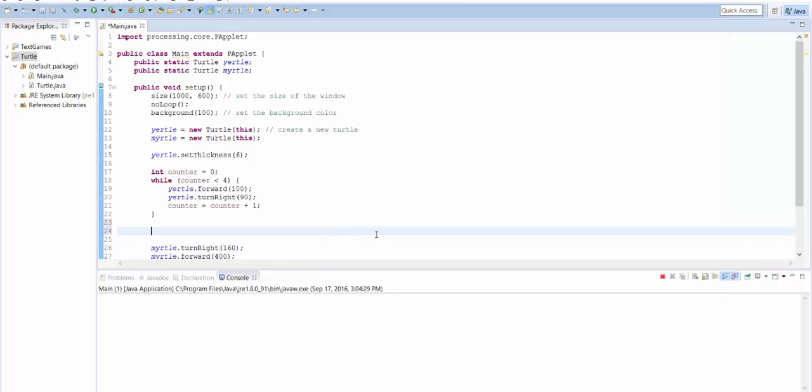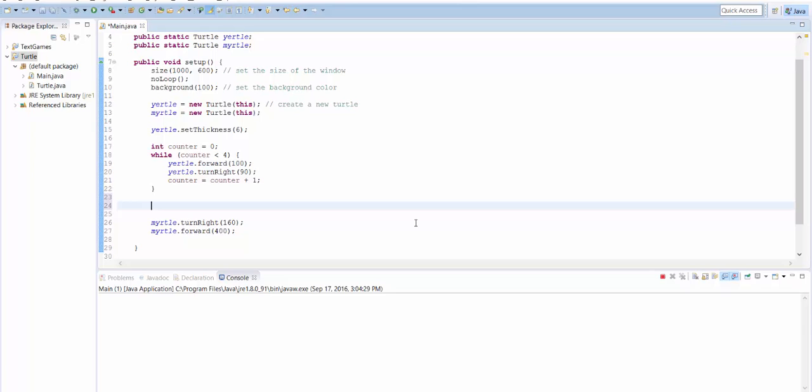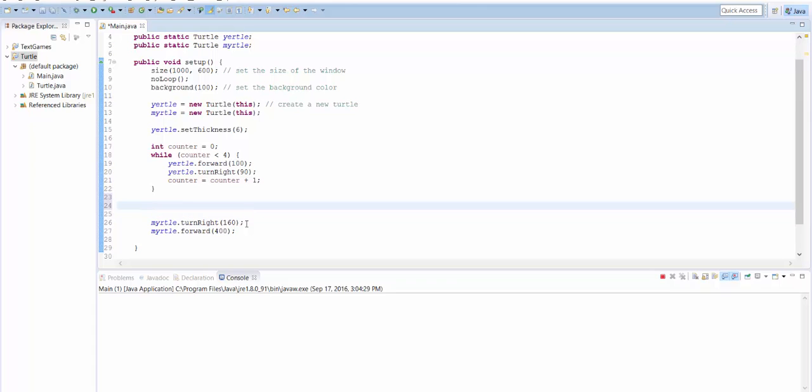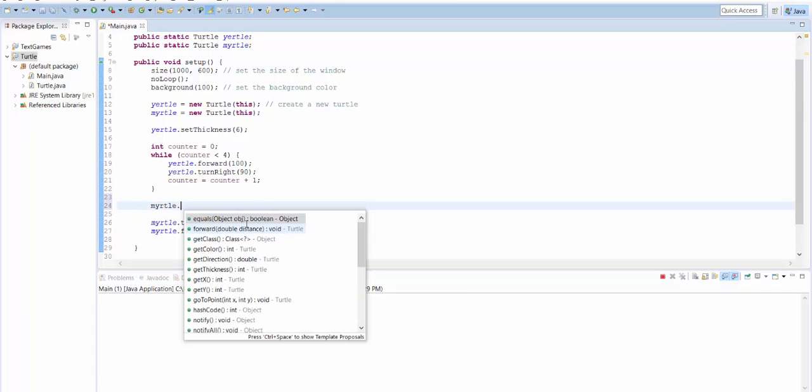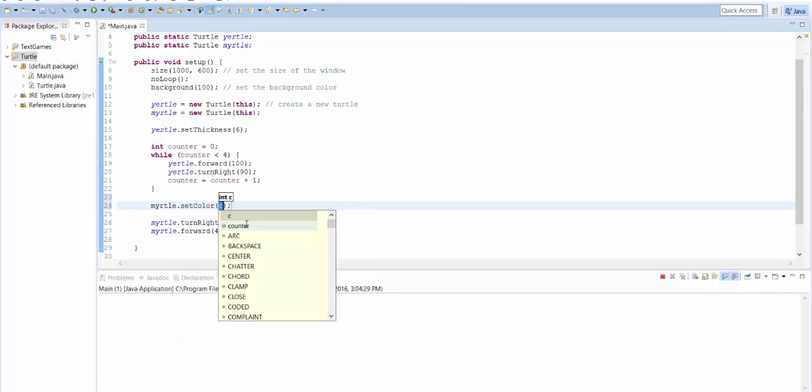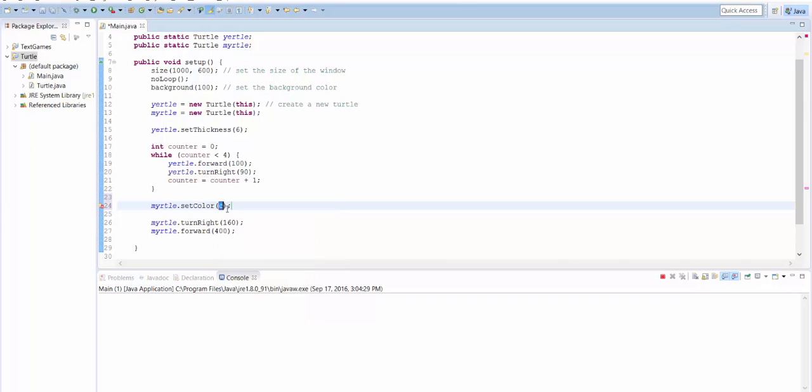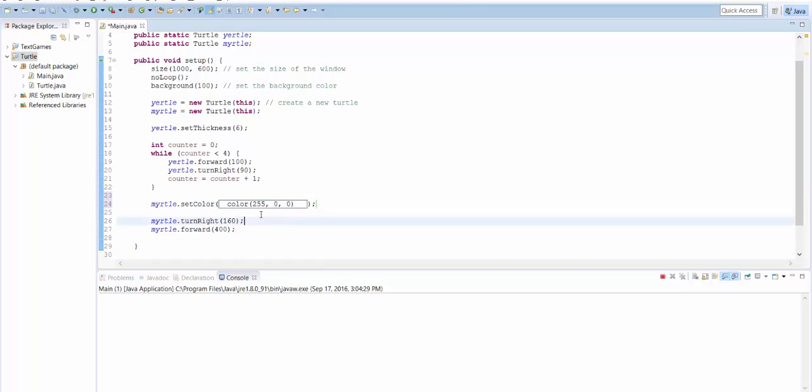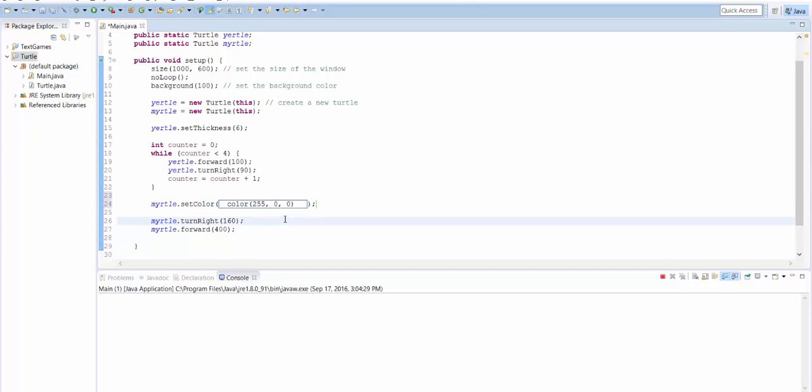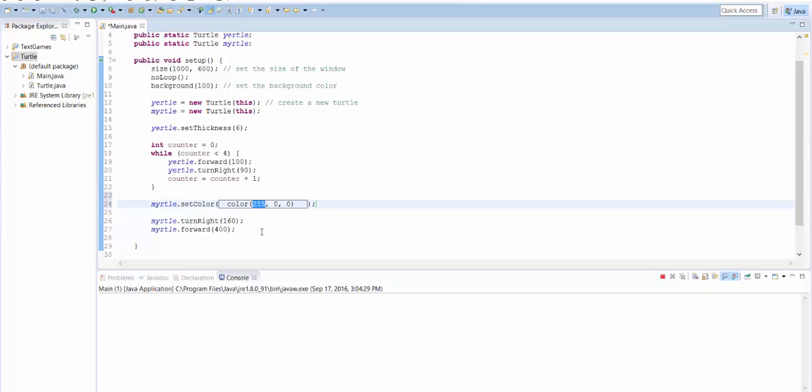Let me show you one last thing, which is how to change the color that a turtle leaves behind. So I'm going to change Myrtle's color right before Myrtle draws things. So I'm going to say Myrtle.setColor. And then inside the parentheses here, we need to make a new color. And here's how we do that. We say color, and then we give it three numbers separated by commas. So in here, color, and then three numbers. The first number is how much red. The second number is how much green. The third number is how much blue. And it will mix that amount of red, green, and blue together to make the color. So here I've mixed all red, no green, no blue. So that should set Myrtle's color to be red.